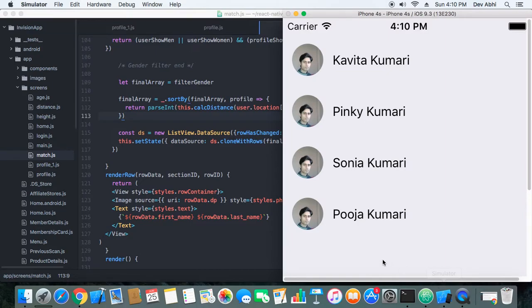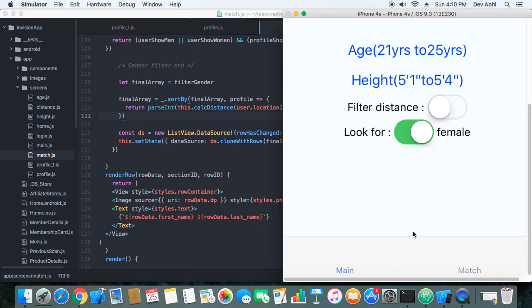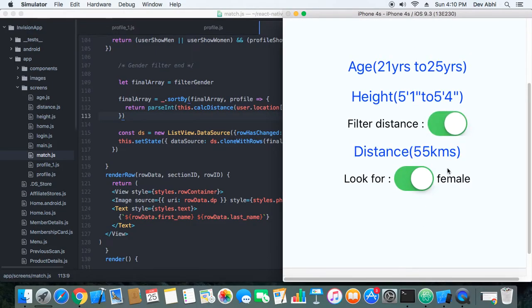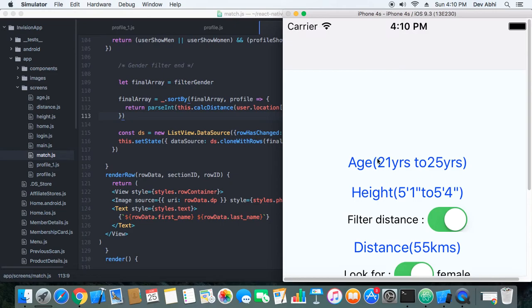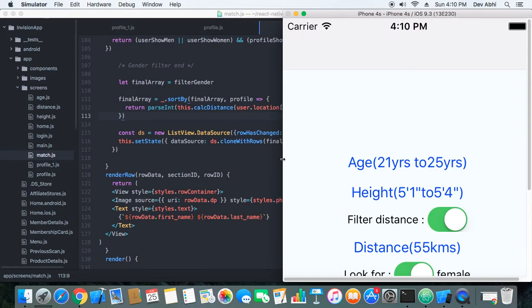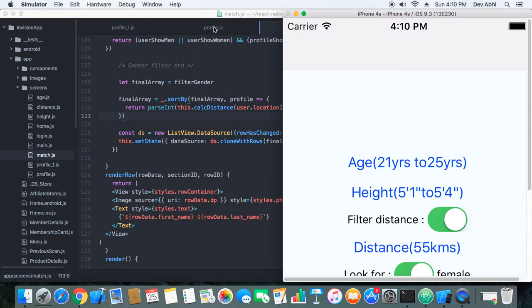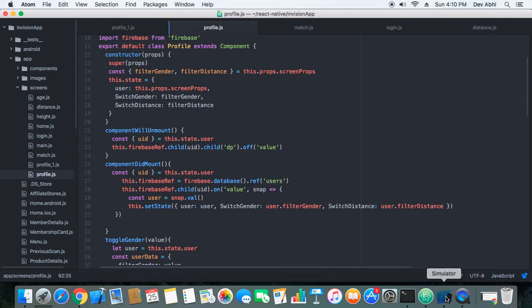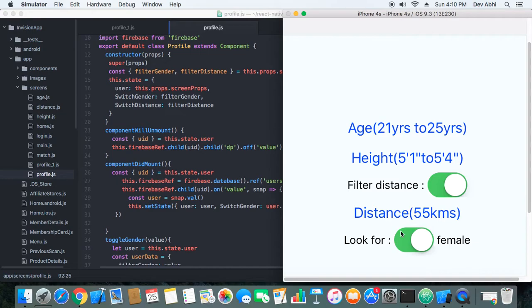So now we have added one cool feature to our app that the existing Tinder app doesn't have. So our app is a bit better than the Tinder app. In the next article also we will keep improvising on our app.